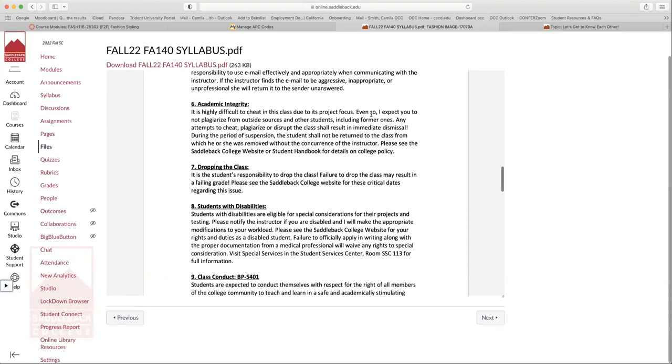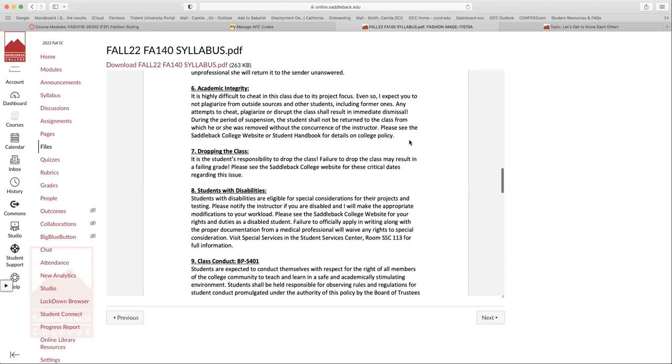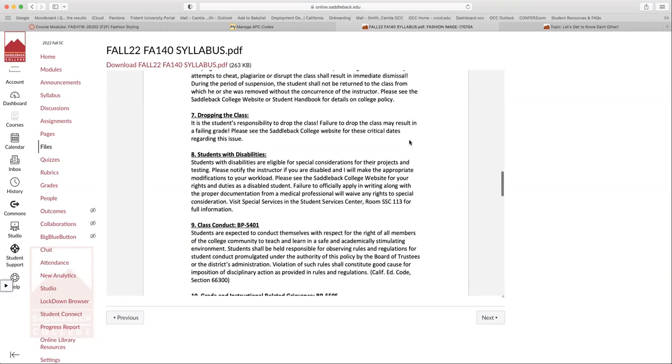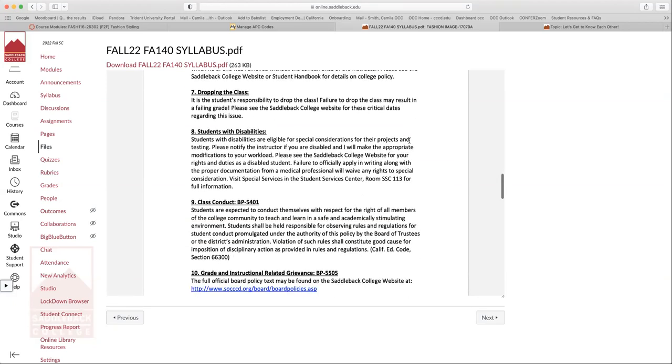Okay. So academic integrity, I don't think I have to spend too much time on this, but don't plagiarize, write everything in your own words. It's kind of hard to cheat in this class because a lot of it is from your own creativity. There's not a lot of research-based stuff in here. Dropping the class. If you want to drop the class, it's your responsibility to drop. Making sure that you drop by the certain date, either to get your money back or to get a W on your transcript is really important.